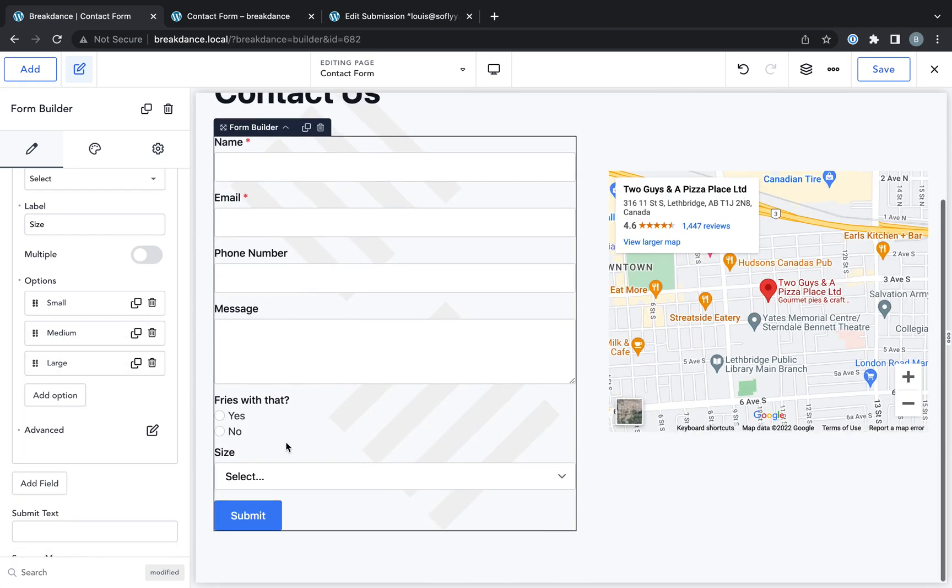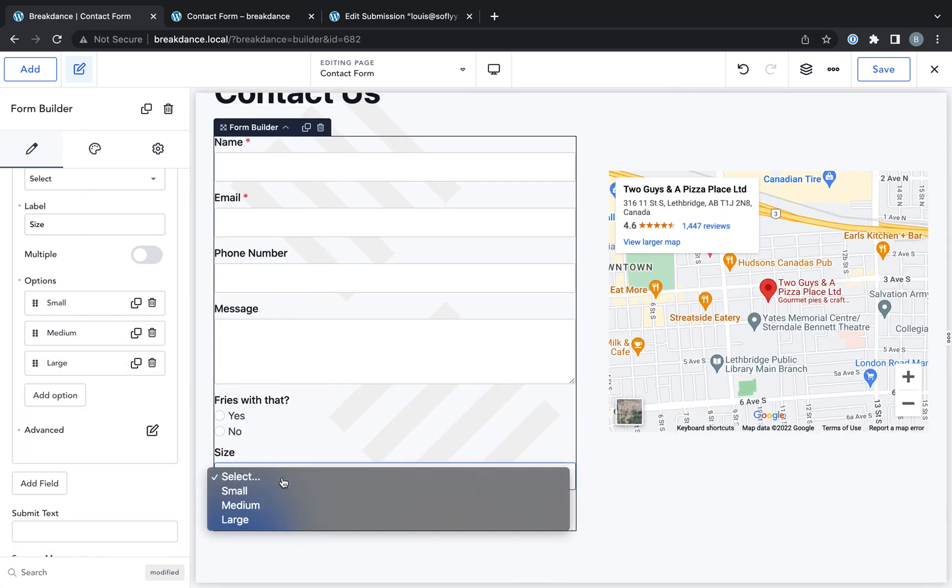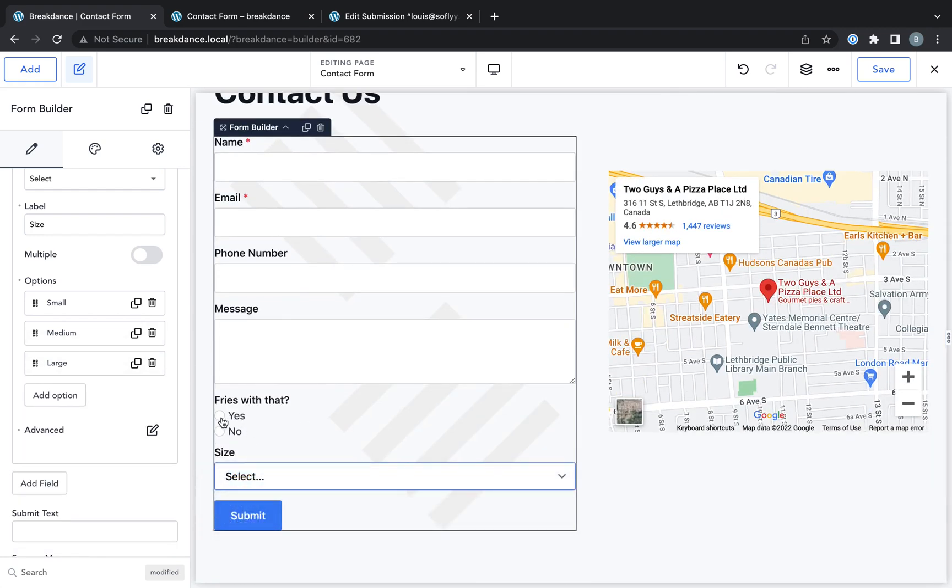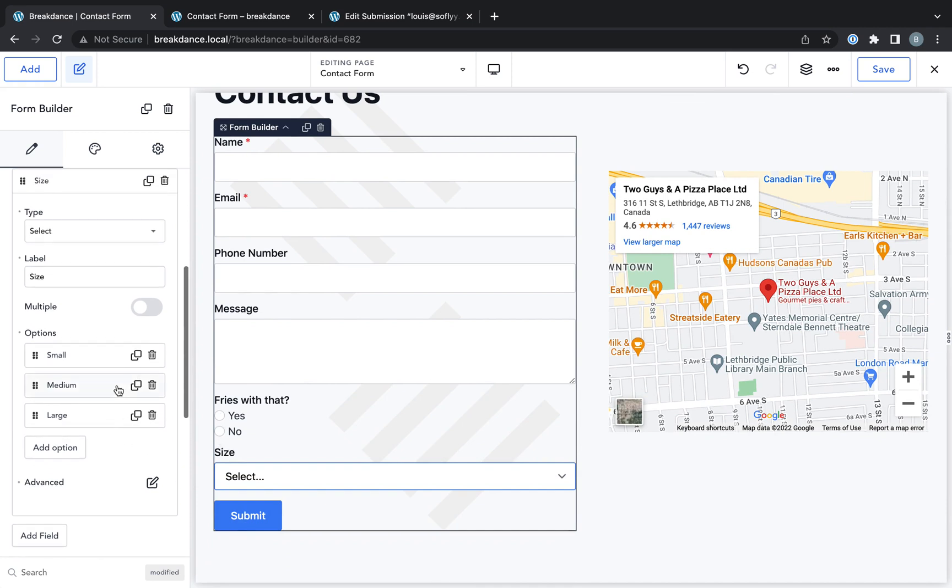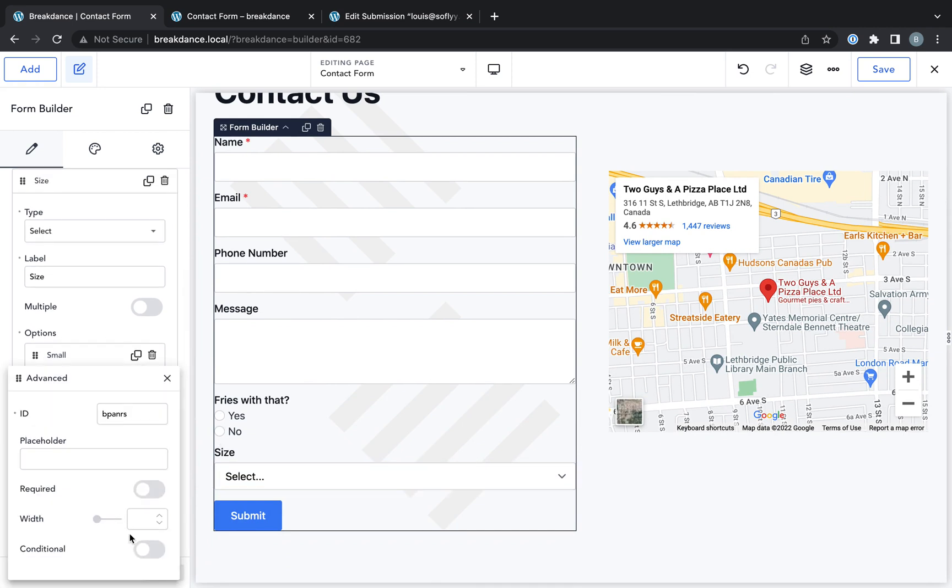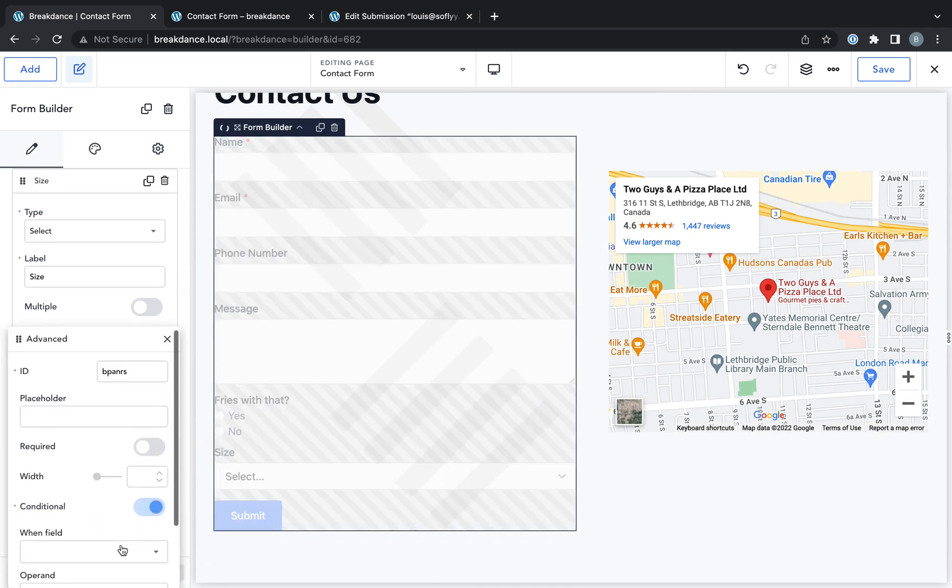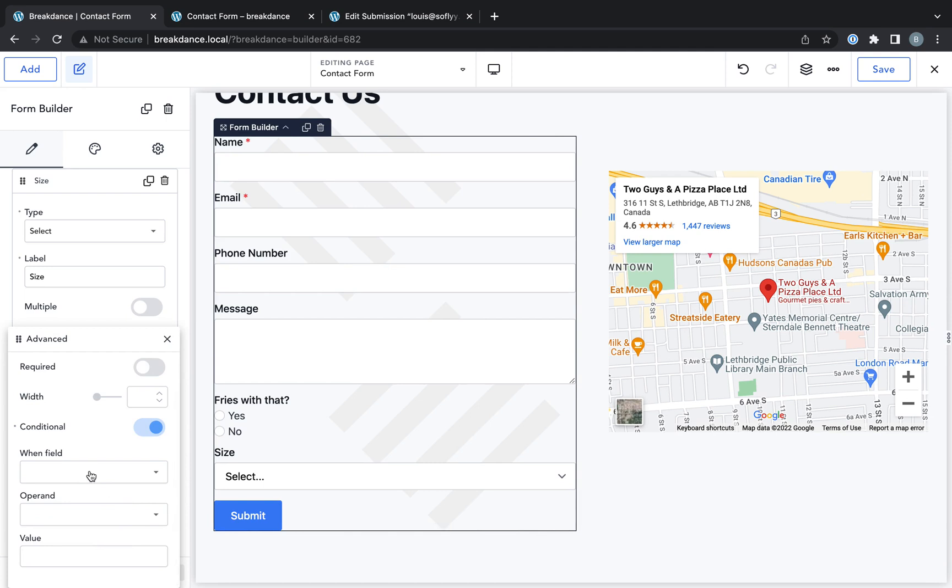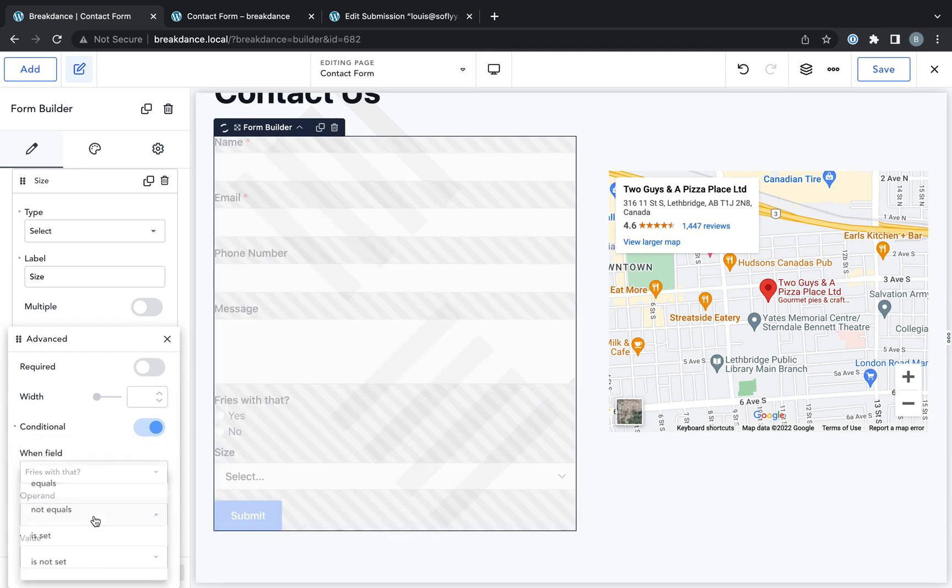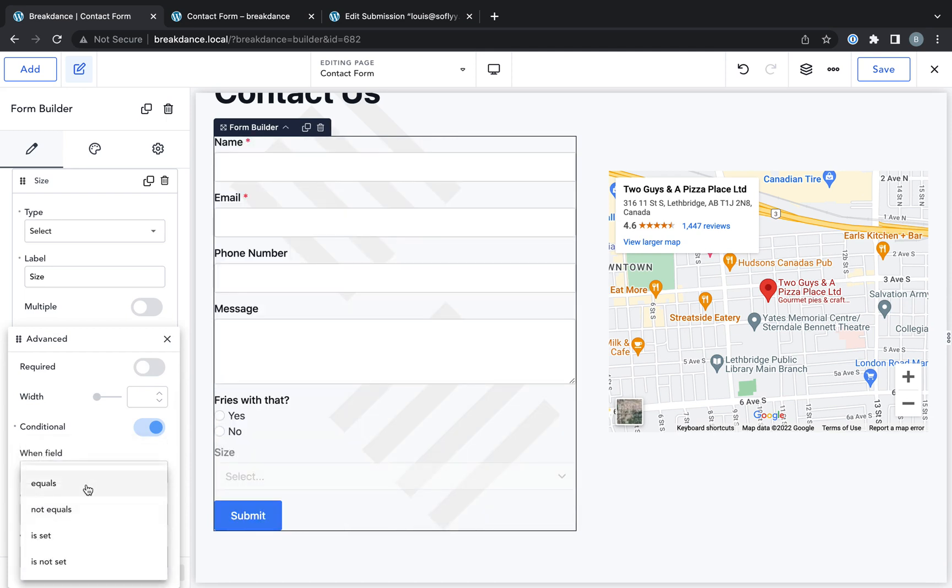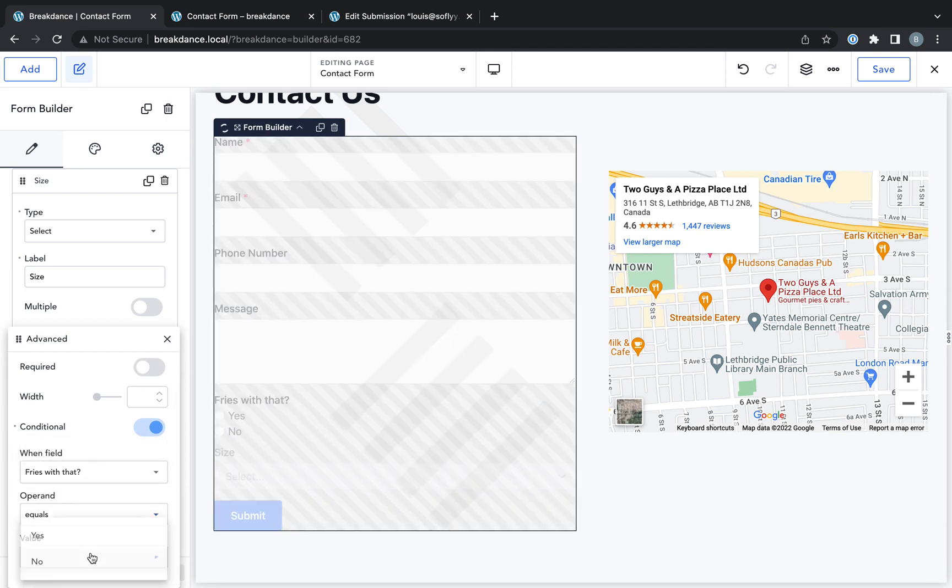Now we only want size to appear if the user chooses that they do want fries with that. So let's go into advanced. Enable conditional. And set it to display when field fries with that equals yes.